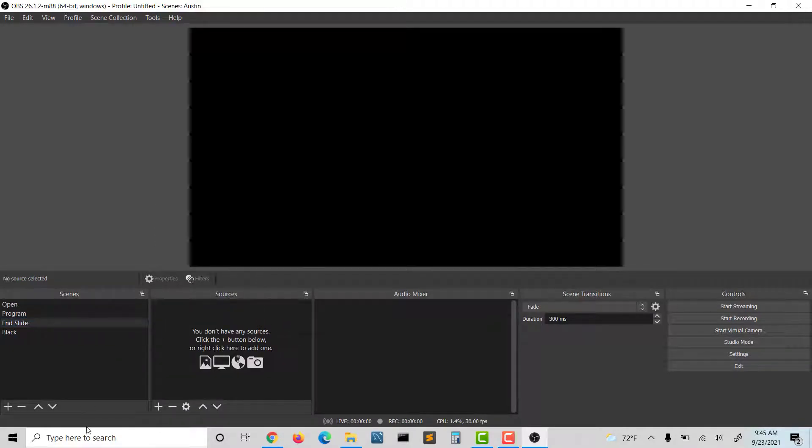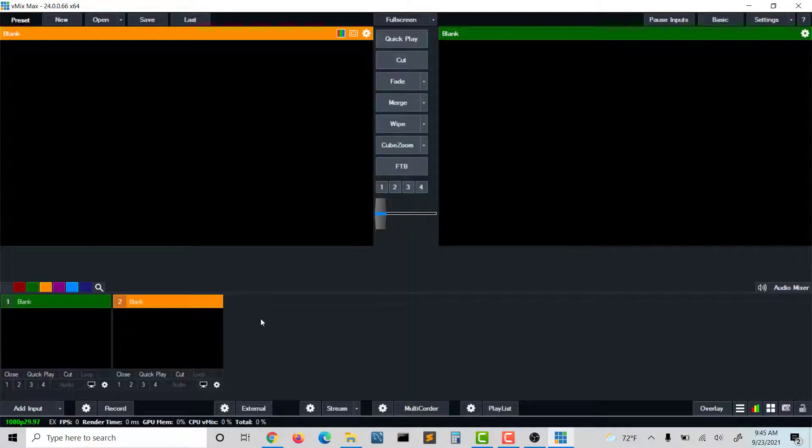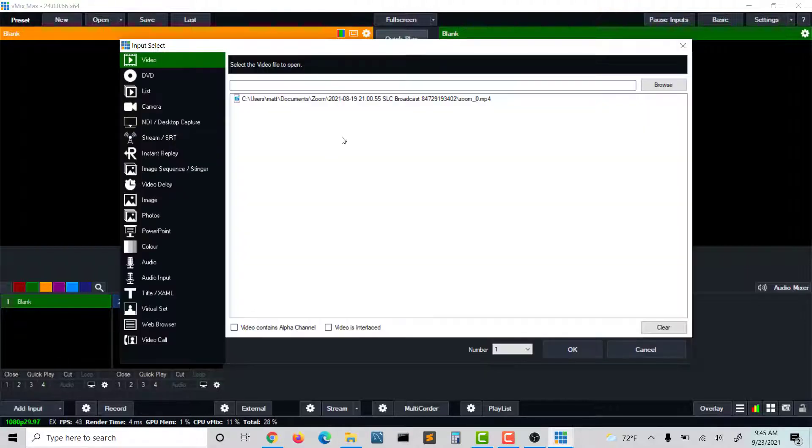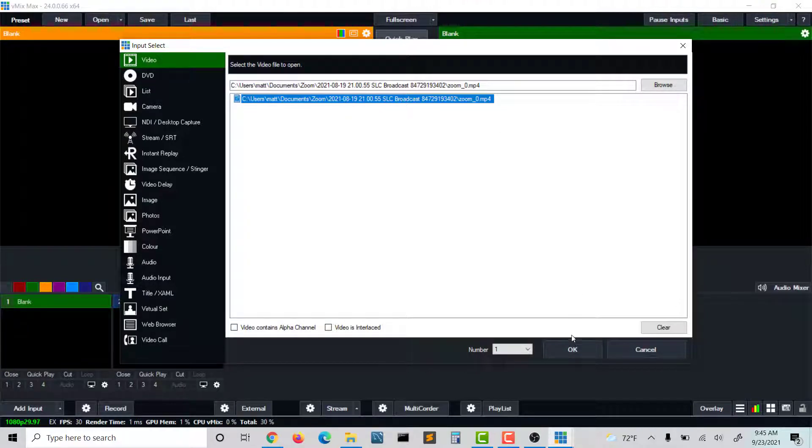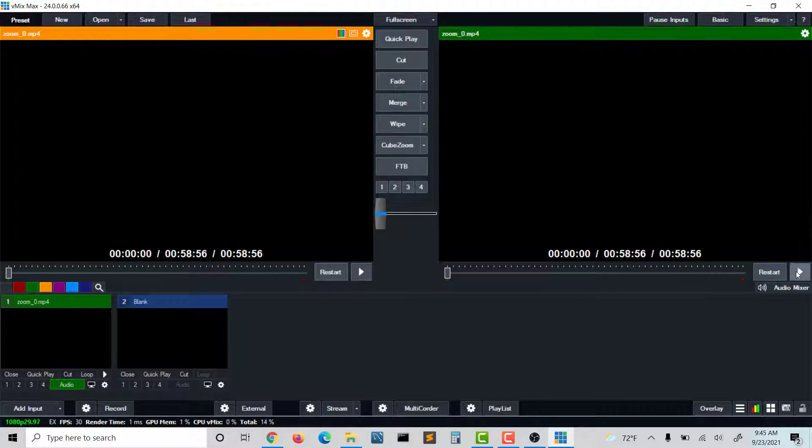Before I do that though, I want to launch vMix. Once vMix is launched, I'm going to add—I'm not a power user of vMix, so some of this is going to be pretty basic. I'm just going to pick a Zoom broadcast that I did for an event a while ago, and I'm just going to open it up and hit play.